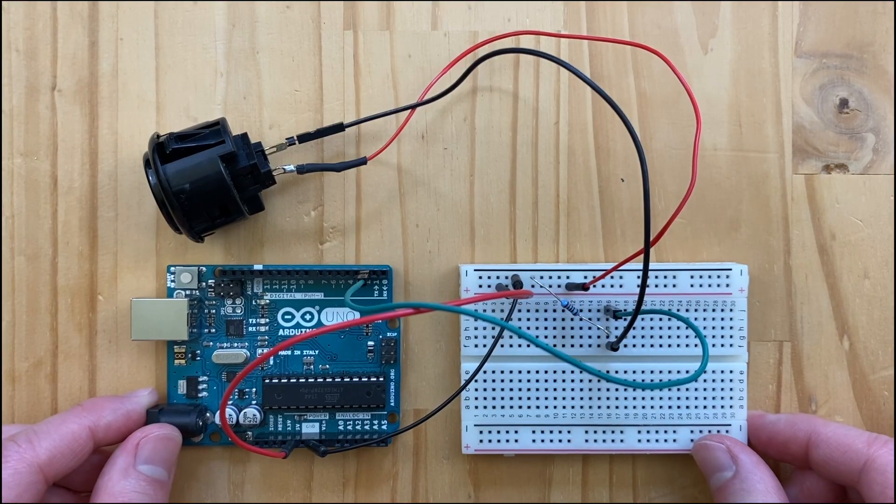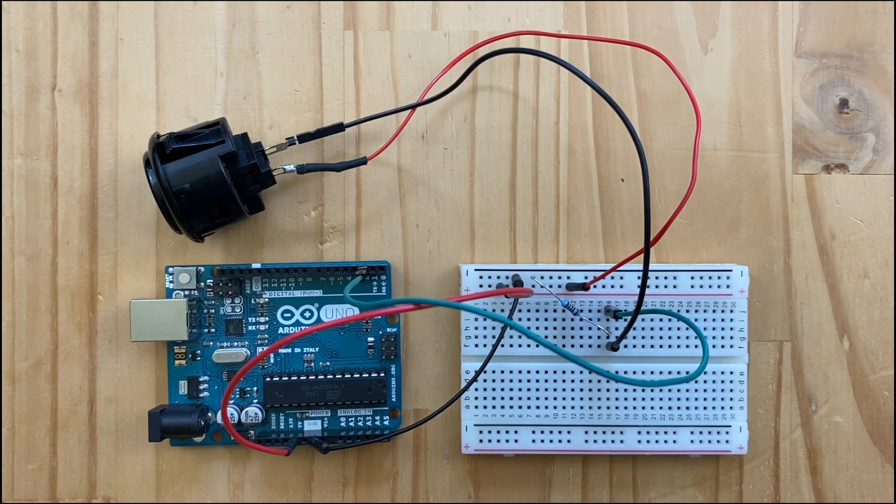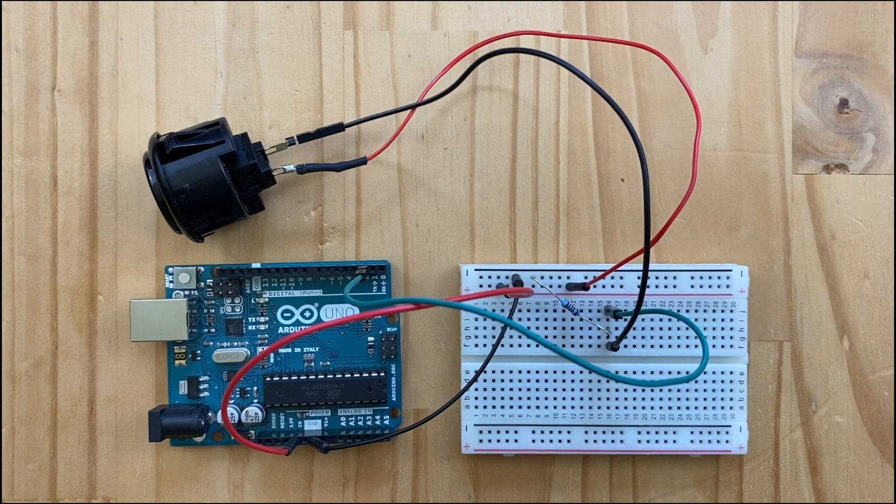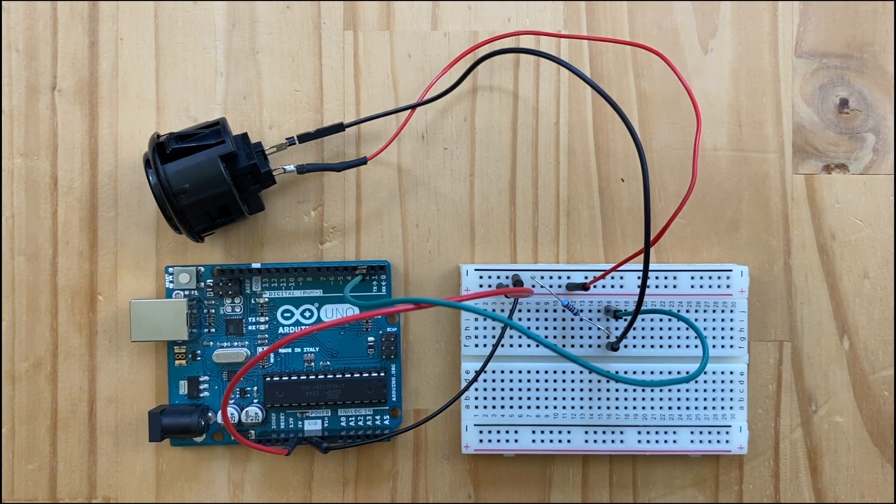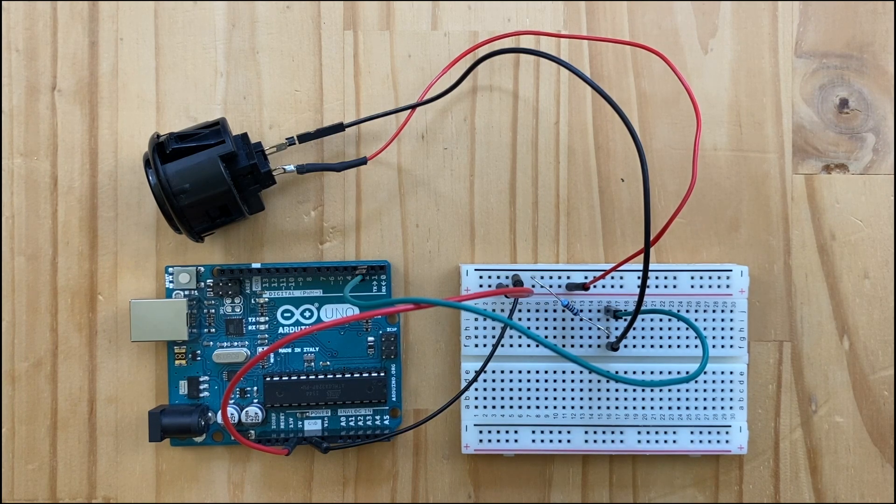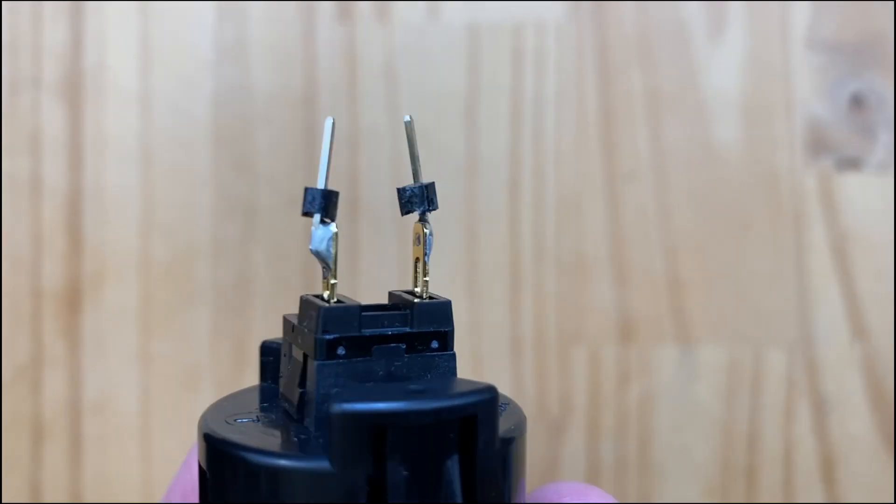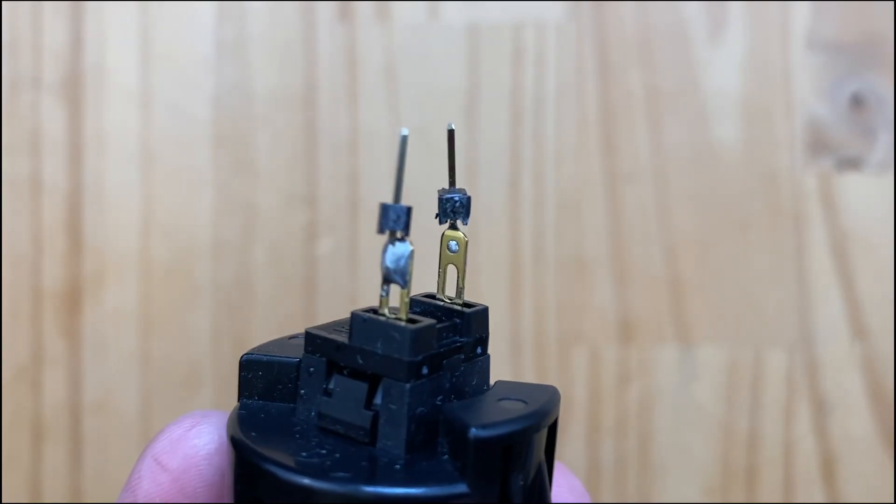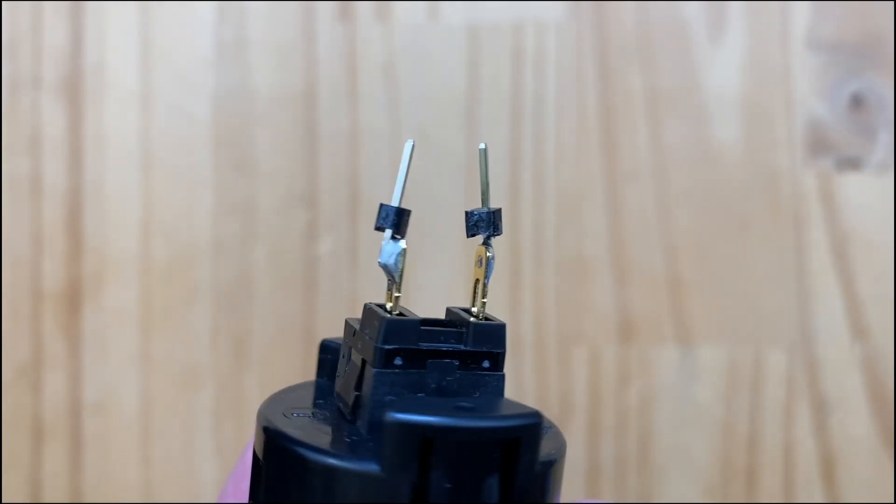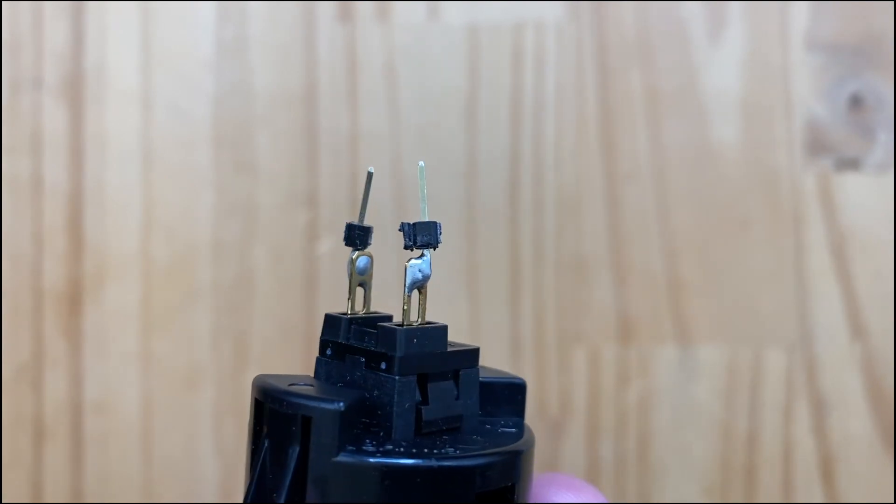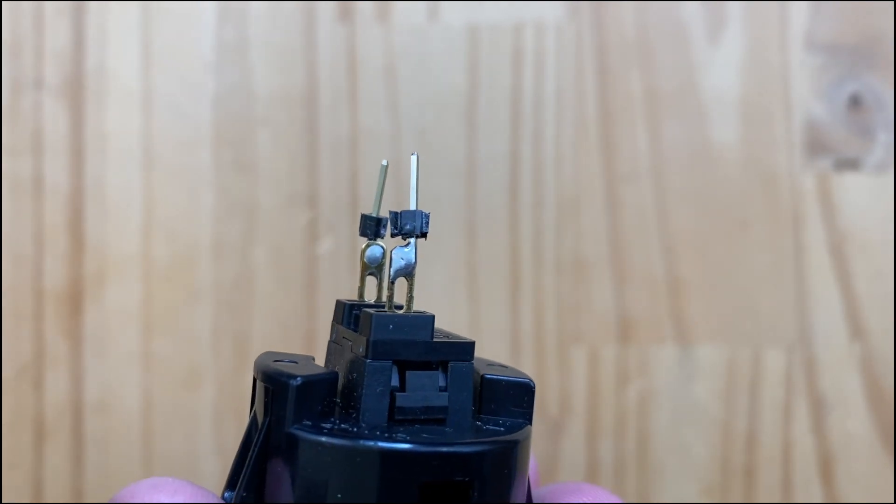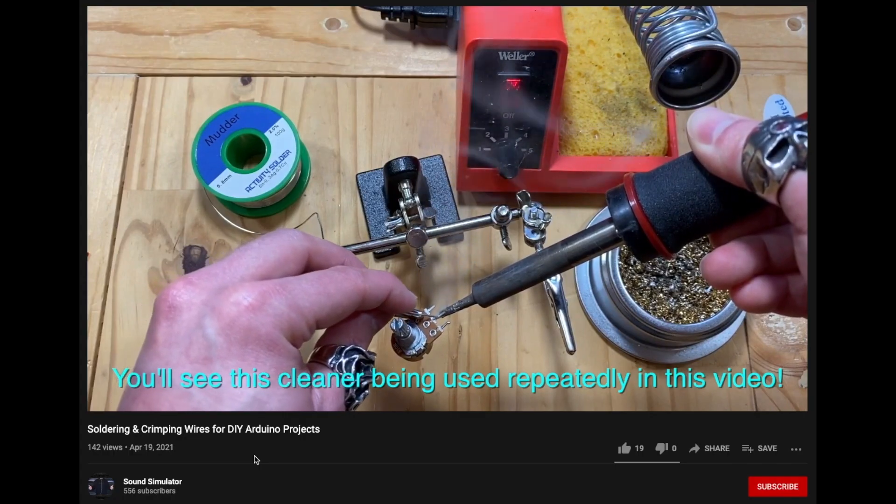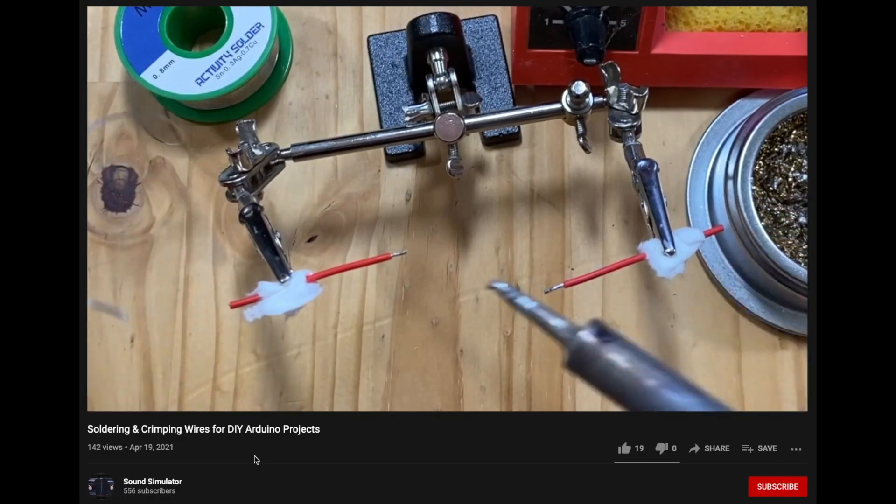Let's connect the button to the Arduino. We'll start with one button. First, please solder two plug header pins to the button like this. Again, please refer to my soldering tutorial.